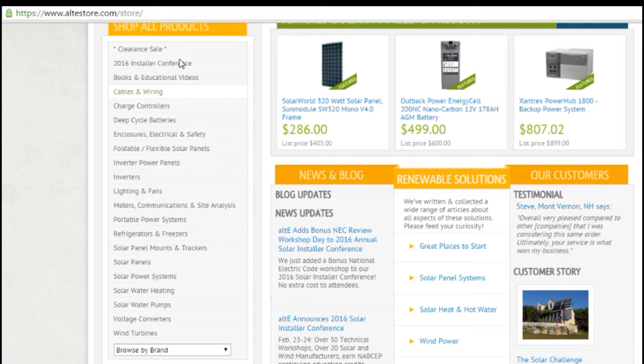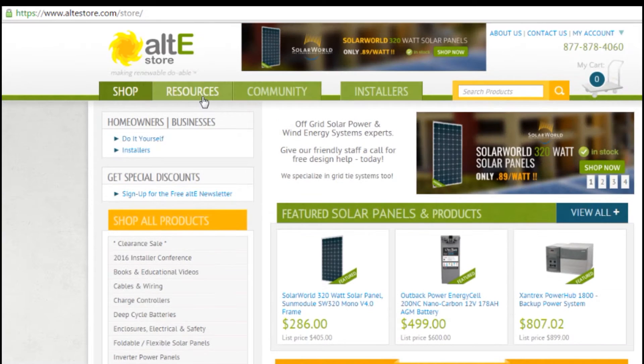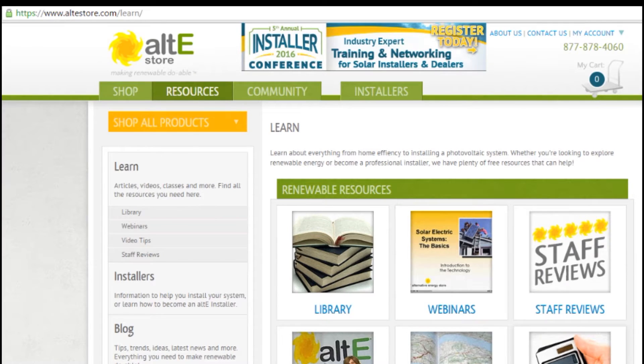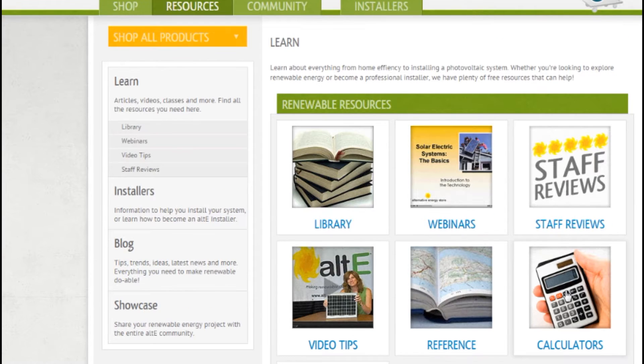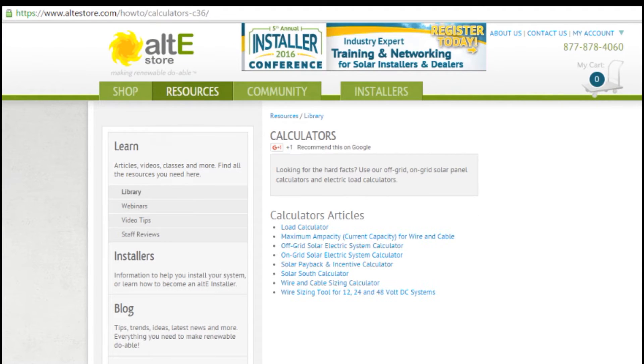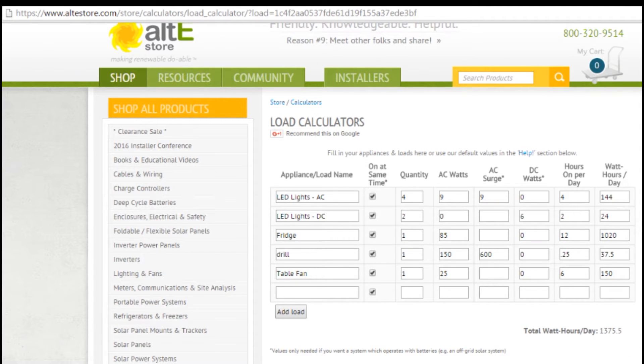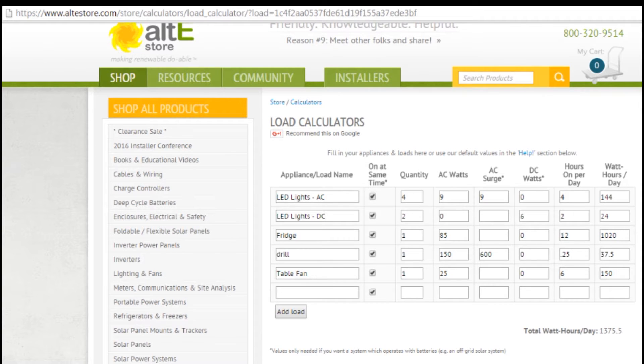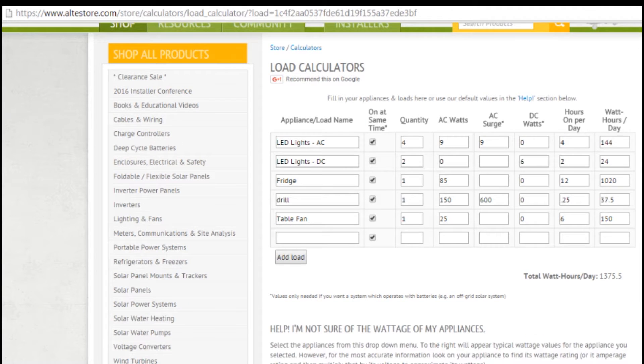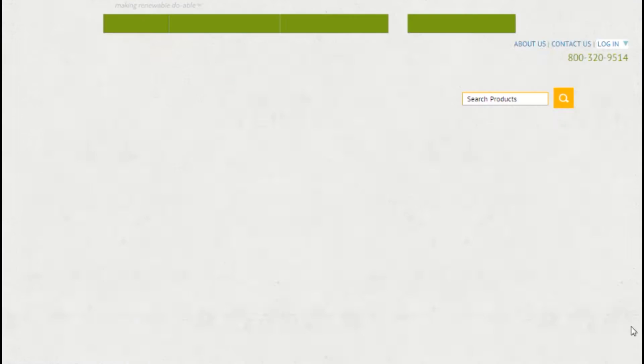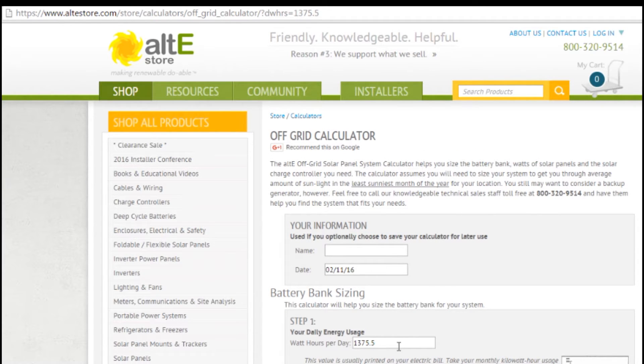You can either go from our homepage, altestore.com, and scroll down to our calculators. Or you can go to our resources tab and again go to the calculators tab. Or if you've already done a loads list, you can actually get there right from our loads list calculator. From our loads list calculator, you'd scroll down and go to our off-grid solar system calculator. You'll see it's actually filling in the hours a day for you from that calculator.